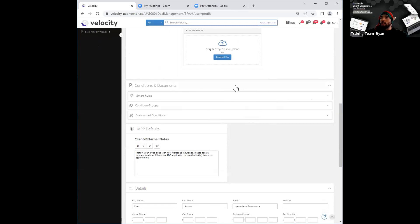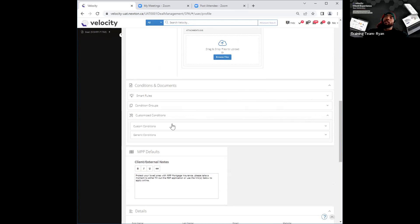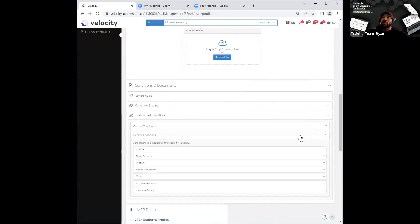The next thing I want to discuss under conditions and documents is customized conditions. If I pop that open, you'll see it has two subcategories: custom conditions and generic conditions. Generic conditions are basically the conditions that we have created for you on your behalf at Velocity. If you pop that open, you'll see a bunch of different groups of conditions that you can utilize, which are subcategorized as well.